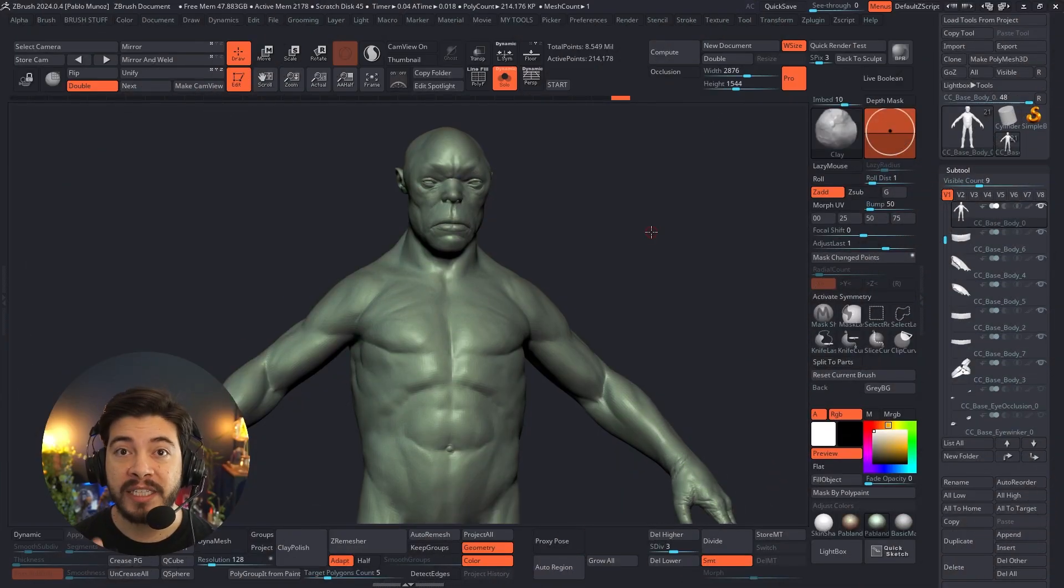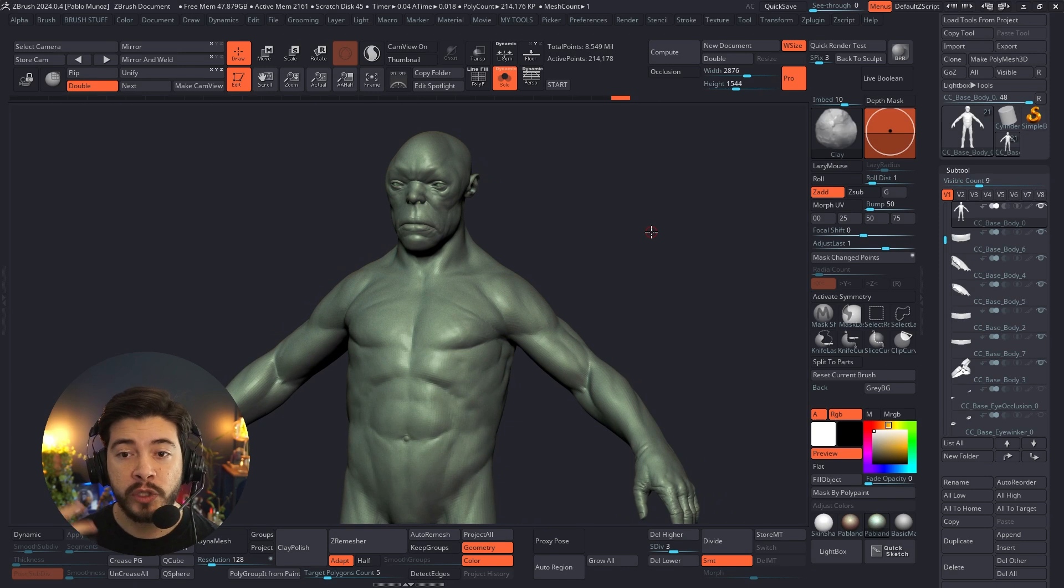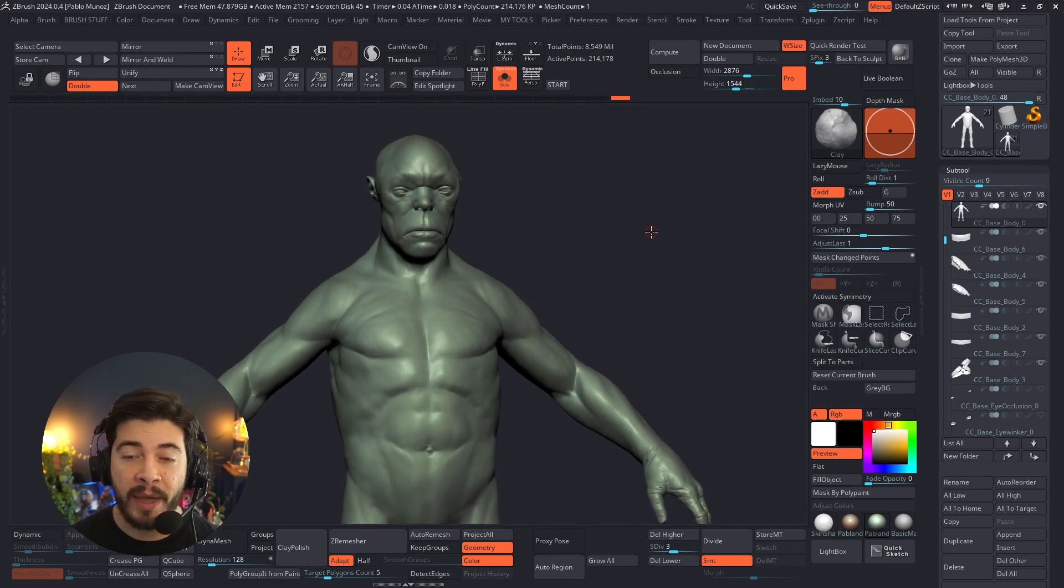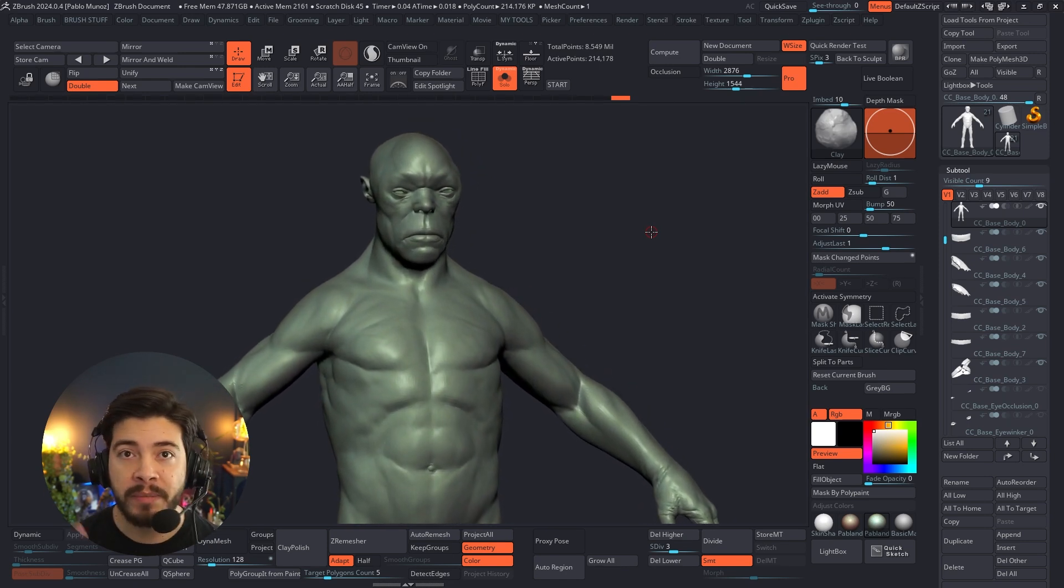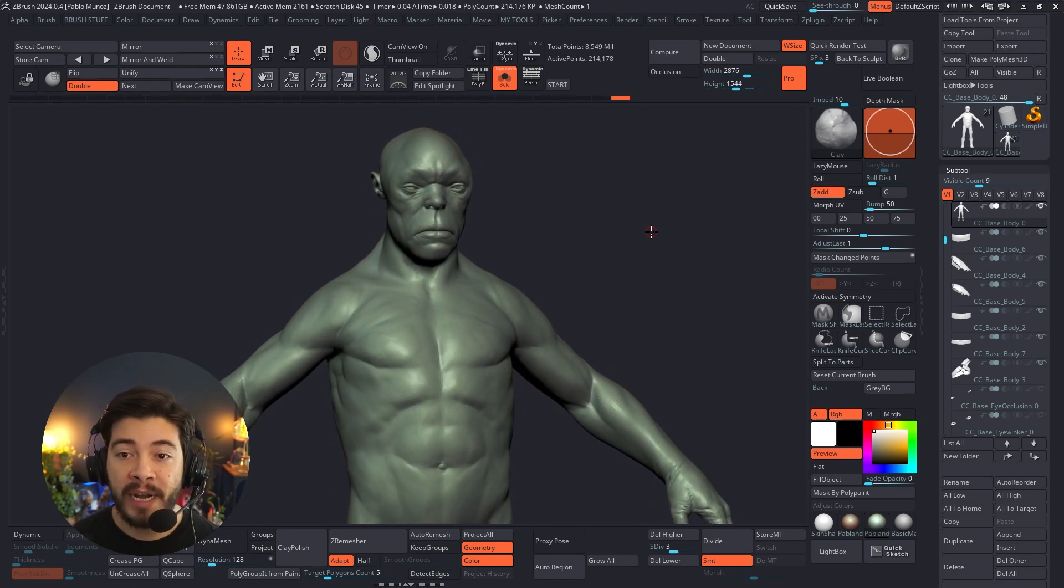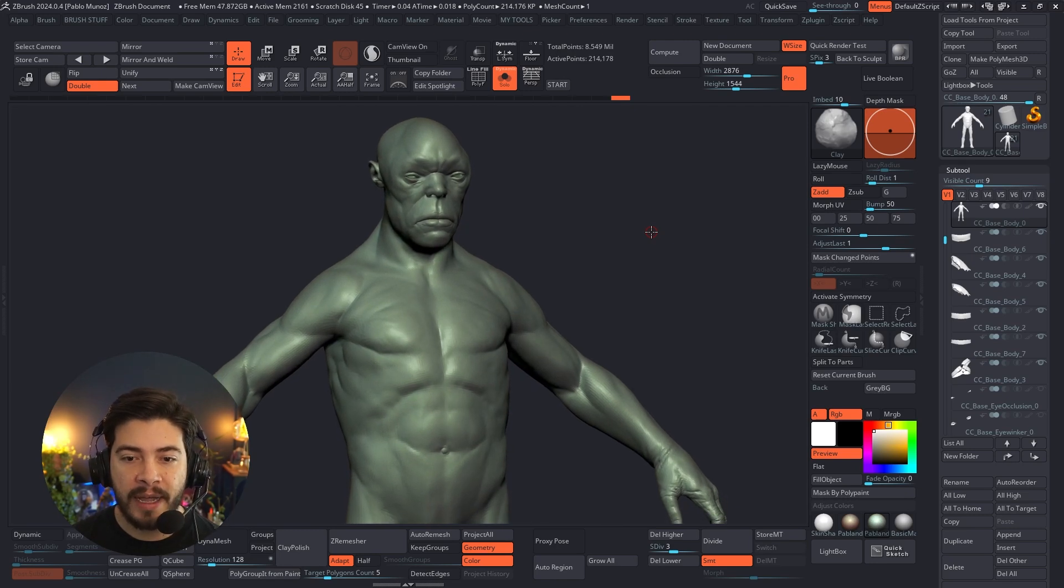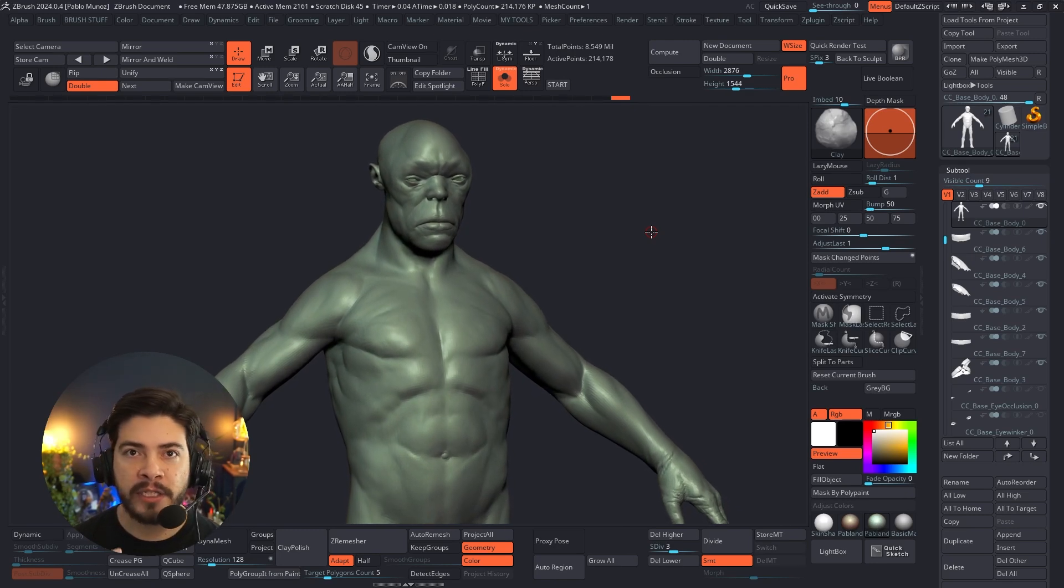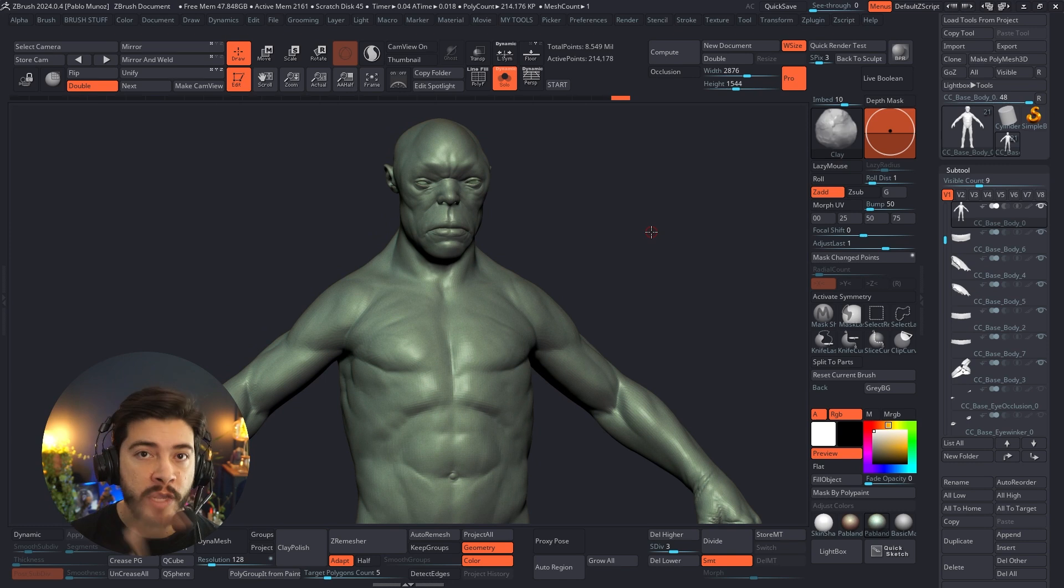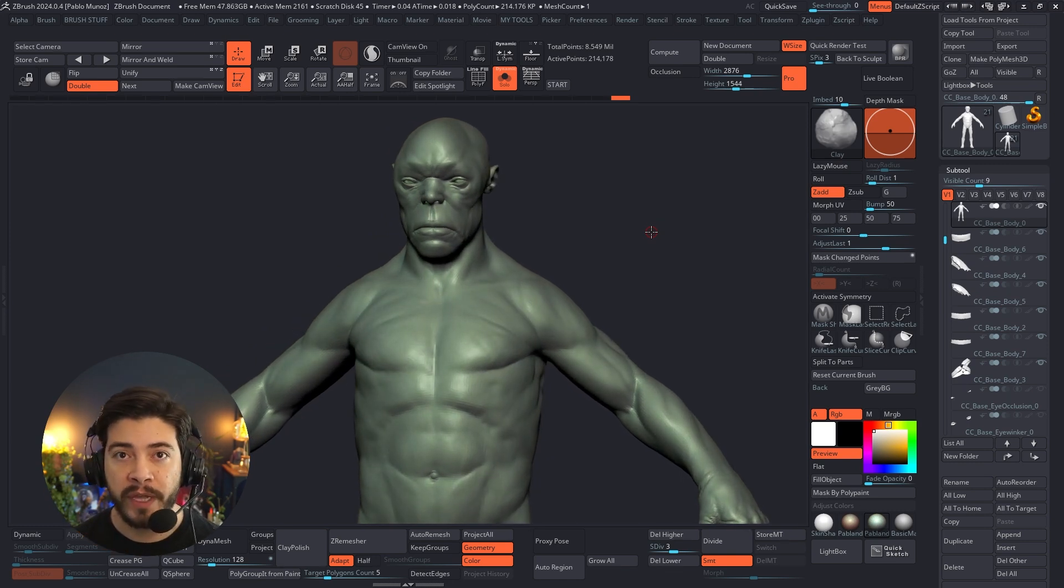Alright, so here we are in ZBrush, and this is the software that I use to sculpt my characters and create my 3D objects and 3D concepts. In this case, I'm working on this guy that I'm trying to exaggerate the anatomy and create something a bit more stylized, but I still use references of real anatomy to create the volumes.